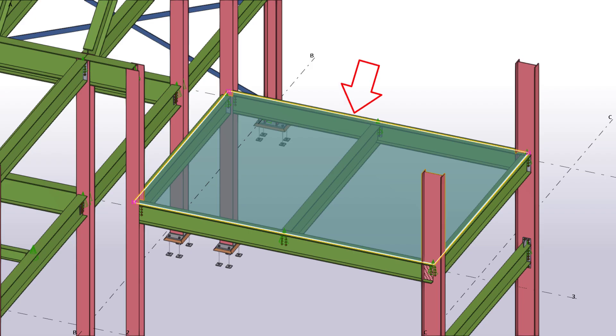Construction planes are transparent modeling aids that are not shown or printed in drawings. You can place them in the model to help position other objects more easily.